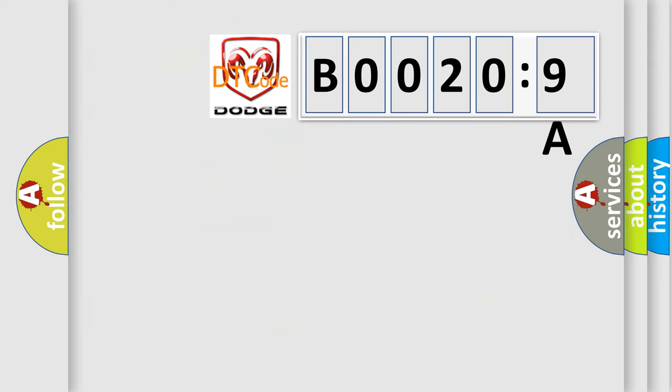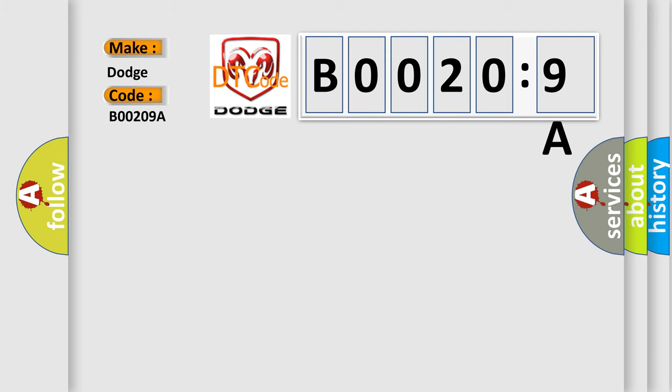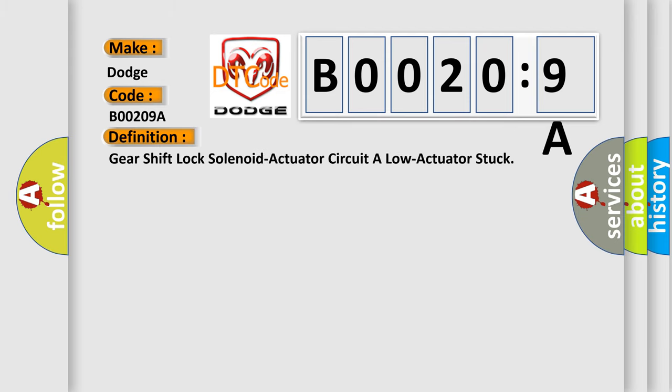So, what does the diagnostic trouble code B00209A interpret specifically for Dodge car manufacturers? The basic definition is: gear shift lock solenoid actuator circuit or low actuator stuck.